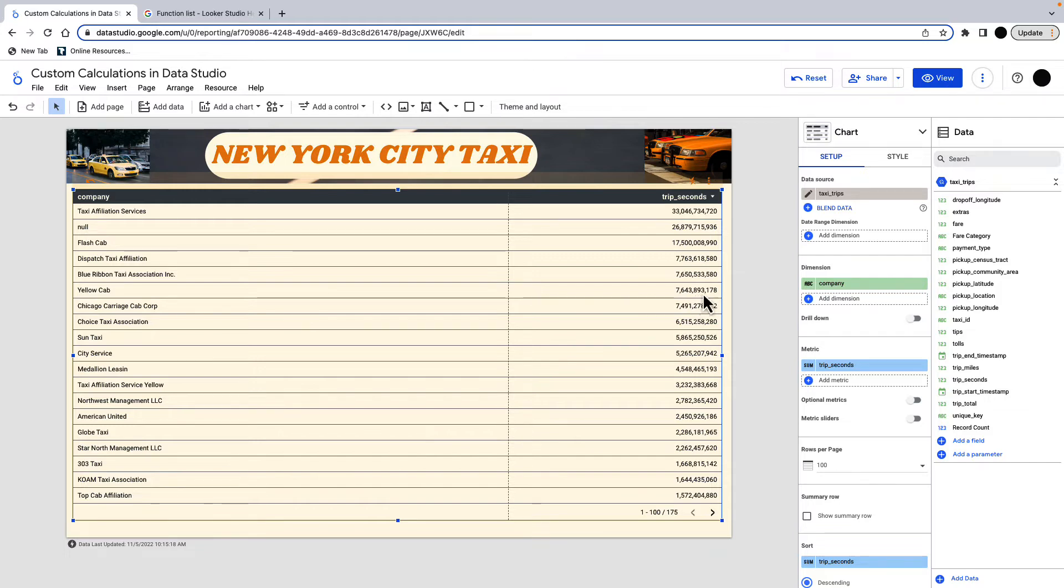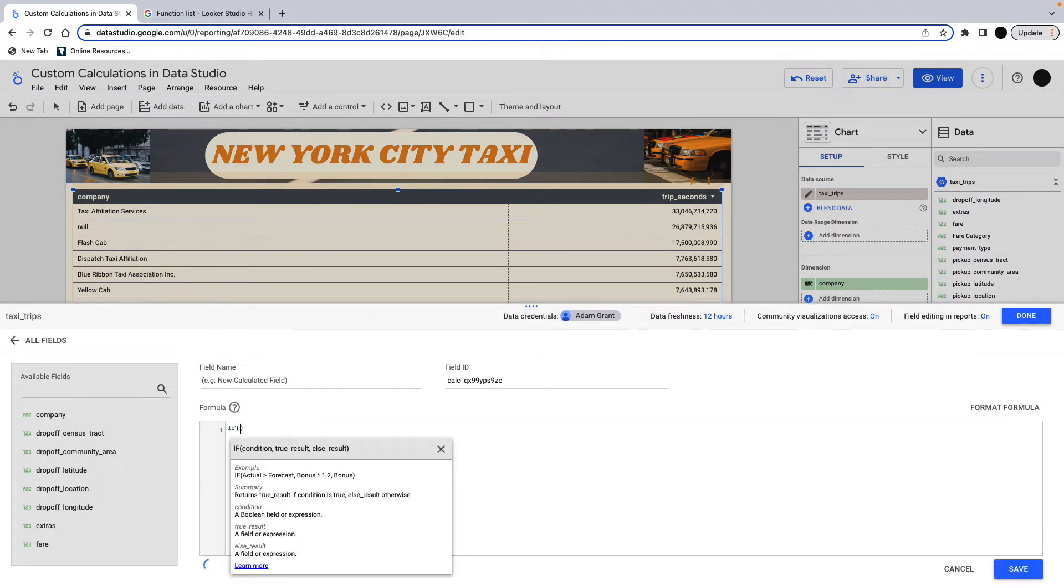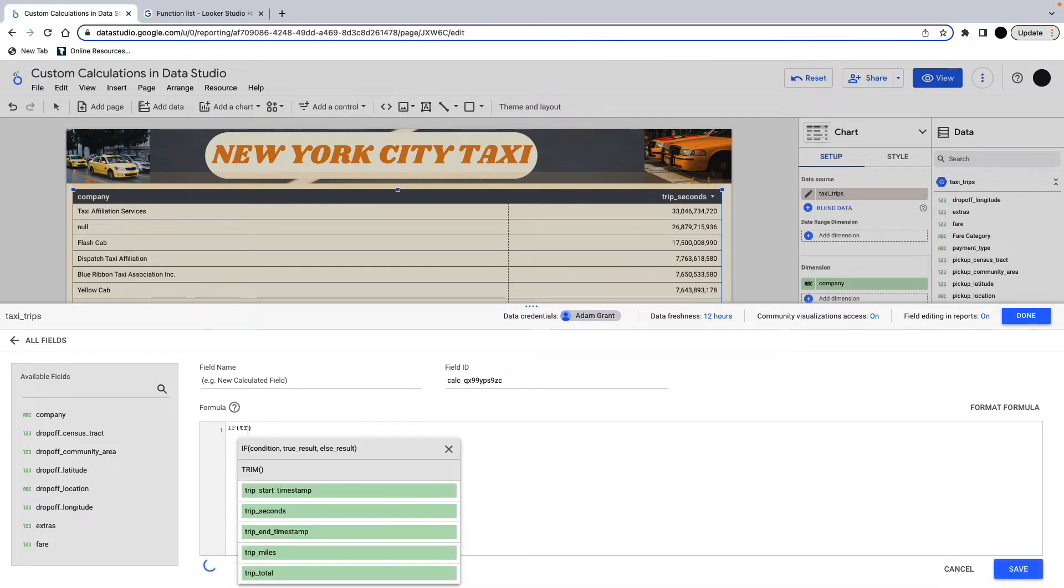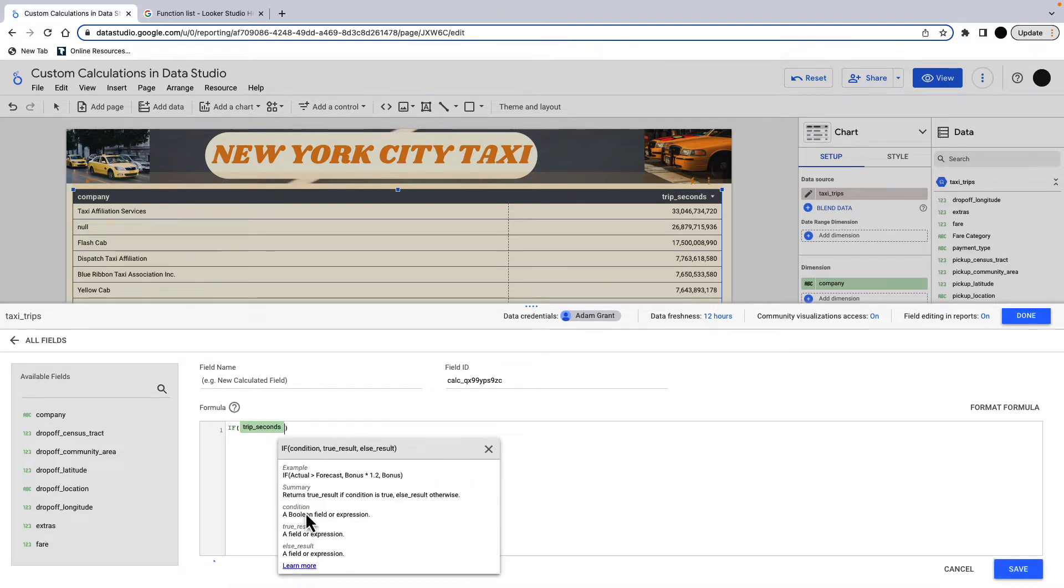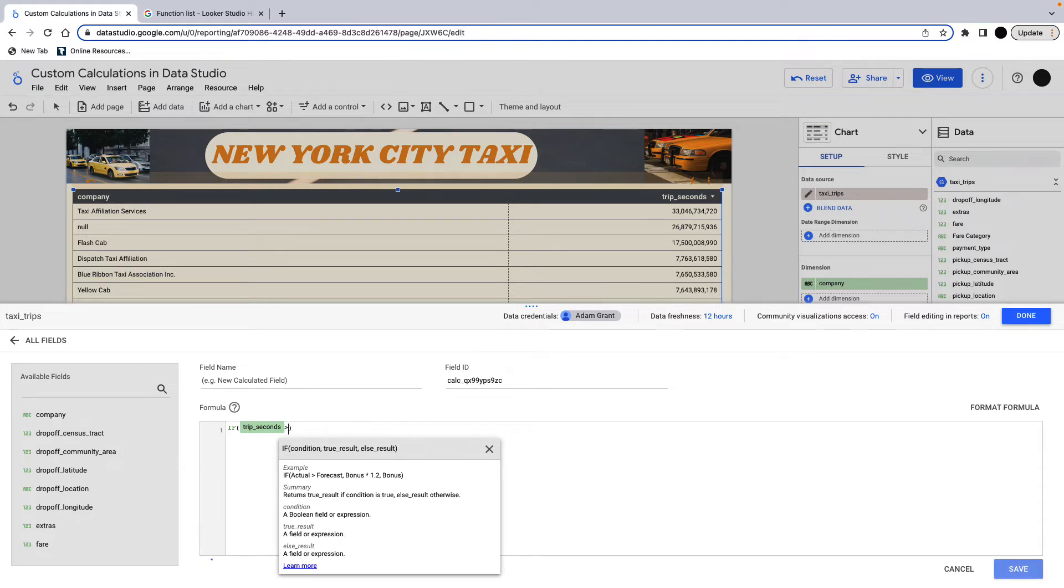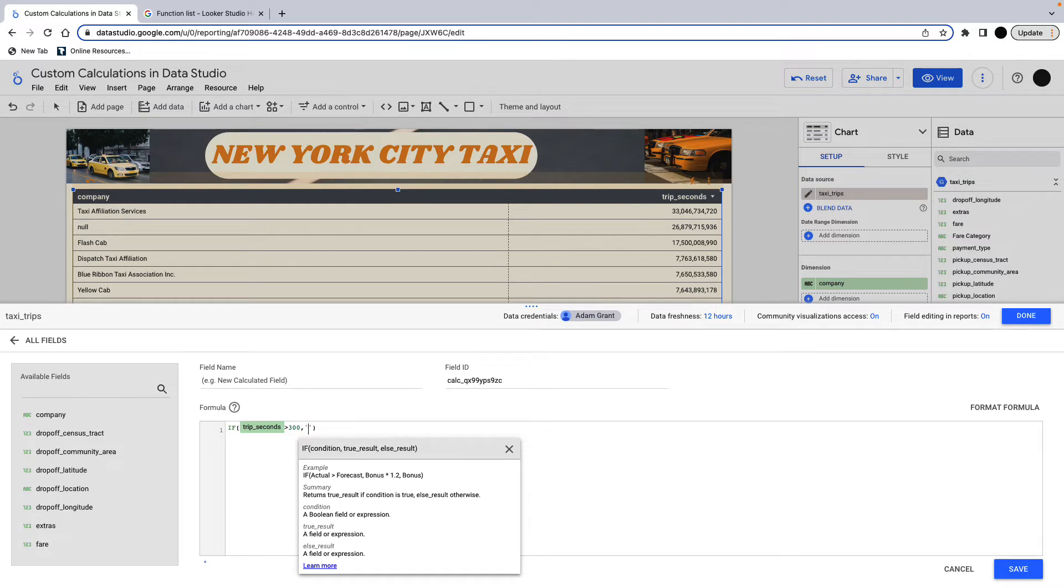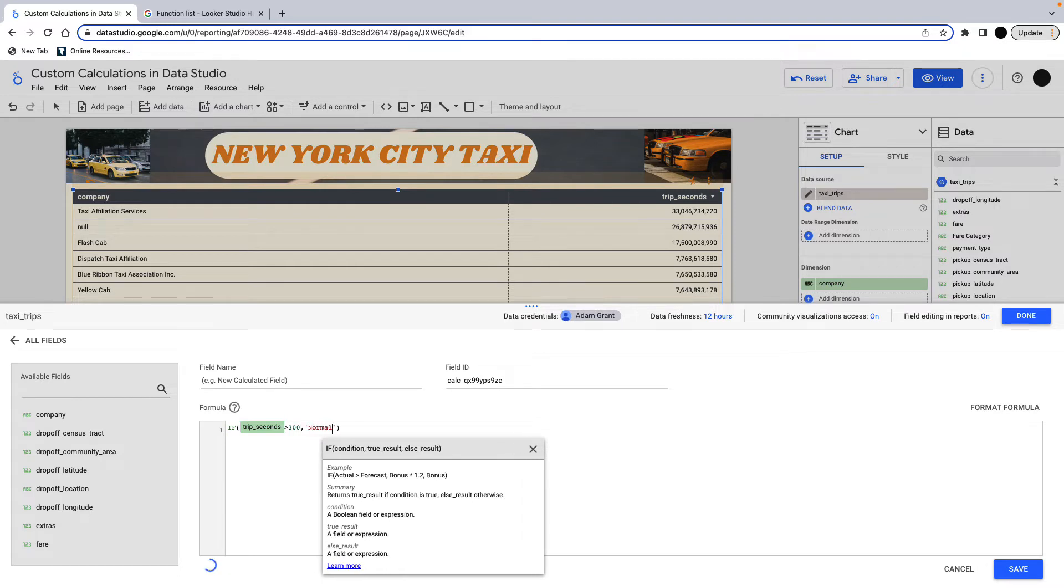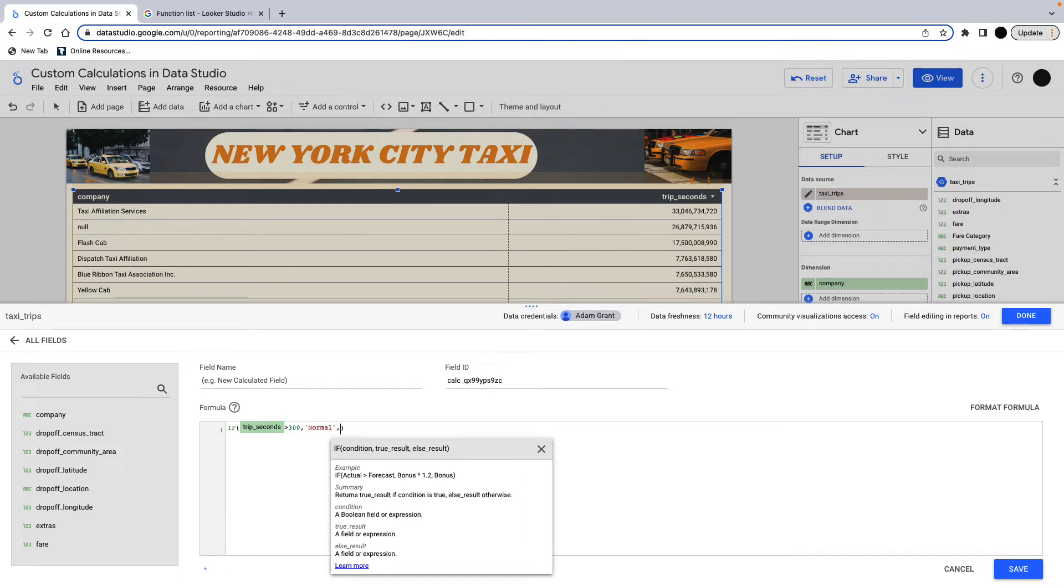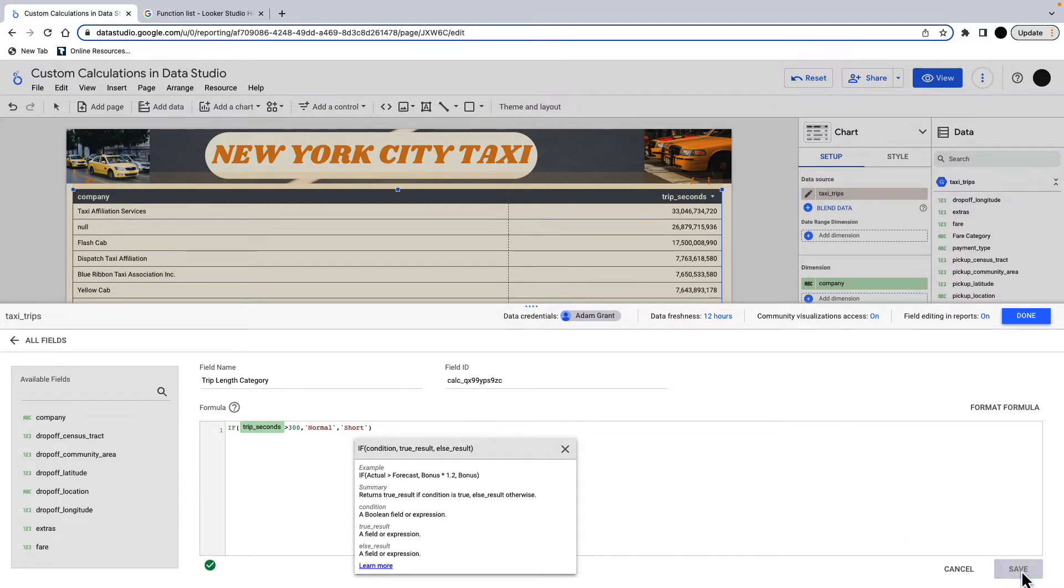So again, I'm going to add a field. And this time I'm going to use an if statement. So you can see in here, you've got a condition, you've got a true result and an else result. So if my trip in seconds is greater than 300 seconds, then that's going to be a normal trip. Else, it's going to be a short trip. I'm going to save this.